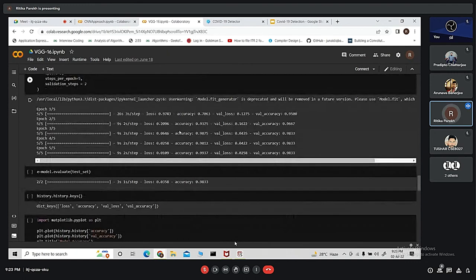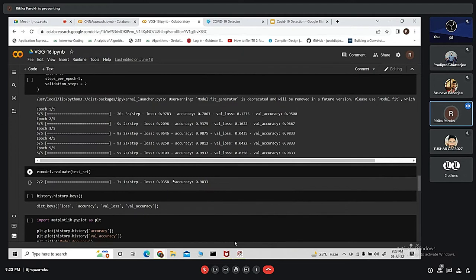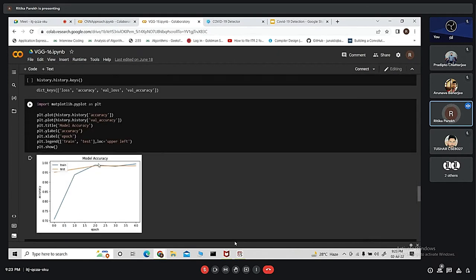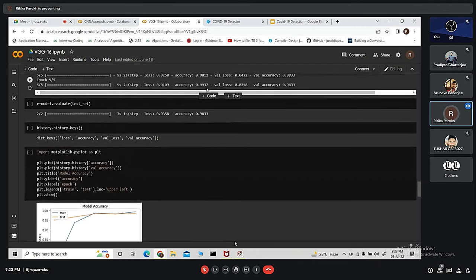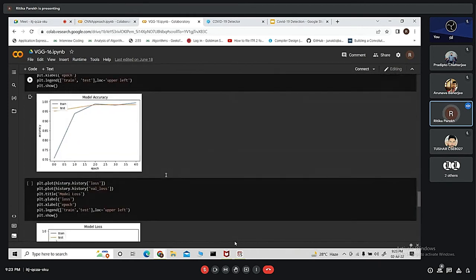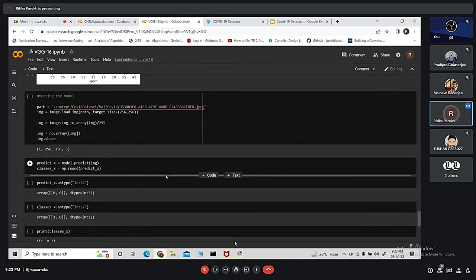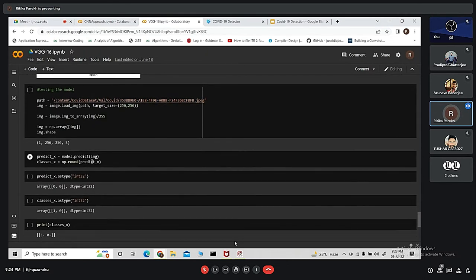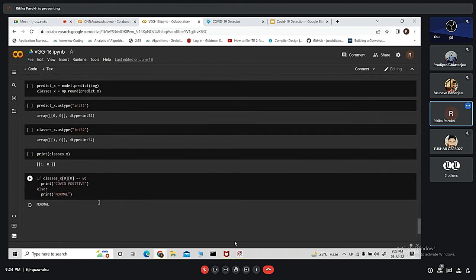Here we can see that loss is 0.9 for the first iteration, accuracy 0.7, validation loss is 0.127 and so on. Next, we are evaluating it and here we are plotting the model accuracy. Here we are plotting the model loss. These are the same values that we have received in each epoch. This is just the graphical representation. In order to test the model, we are specifying the path of any one of the image and using the model.predict function. Here we get the result. If the class is 0, then COVID positive, otherwise normal.